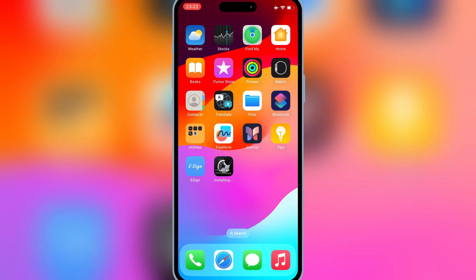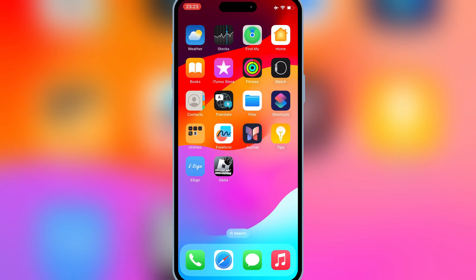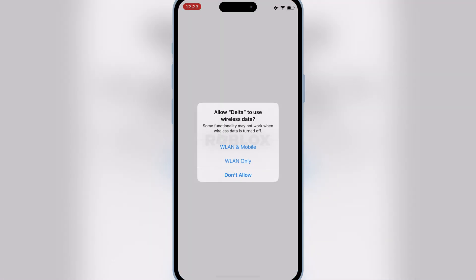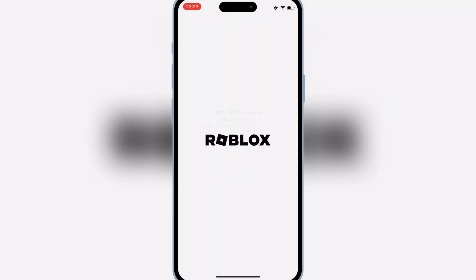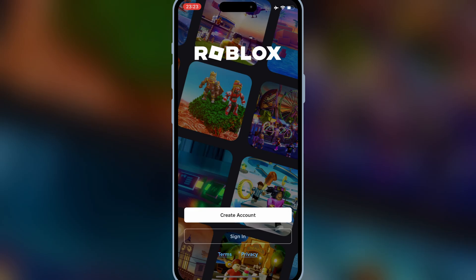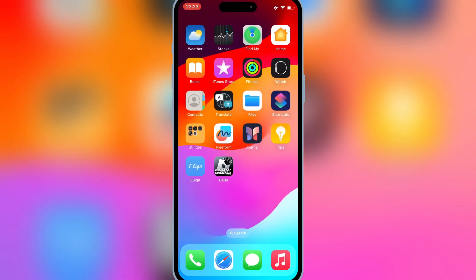And there you have it. That's how you can easily download and install the latest updated Delta Executor for Roblox on iOS using eSign. If this tutorial helped you, please give it a thumbs up, subscribe for more content, and let me know in the comments what other guides you'd like to see. Thanks for watching, and I'll catch you in the next video.